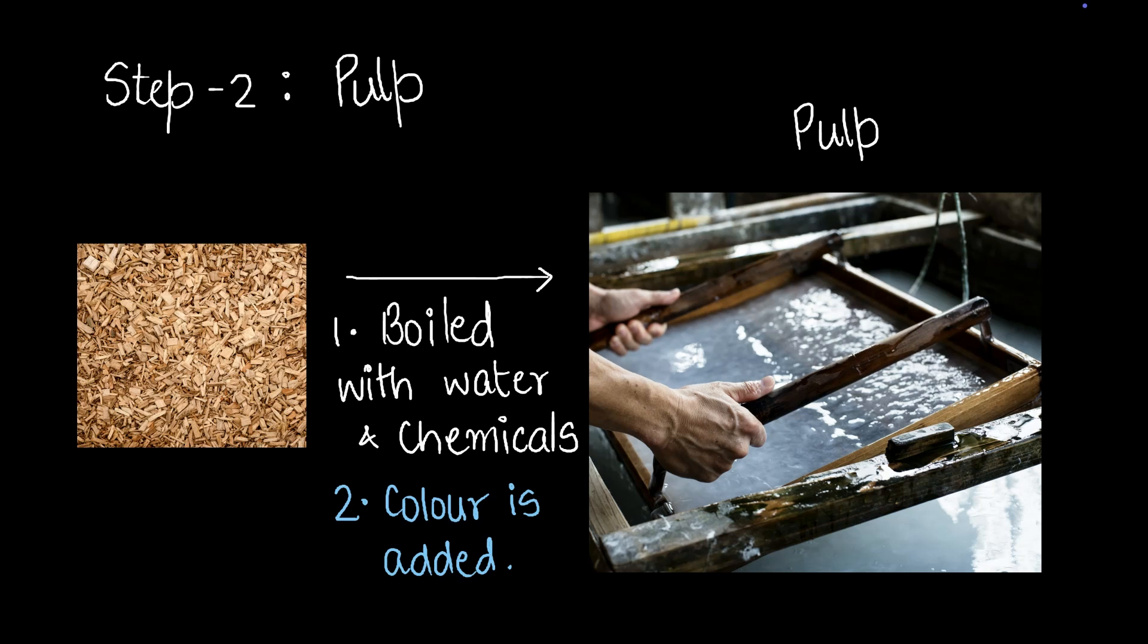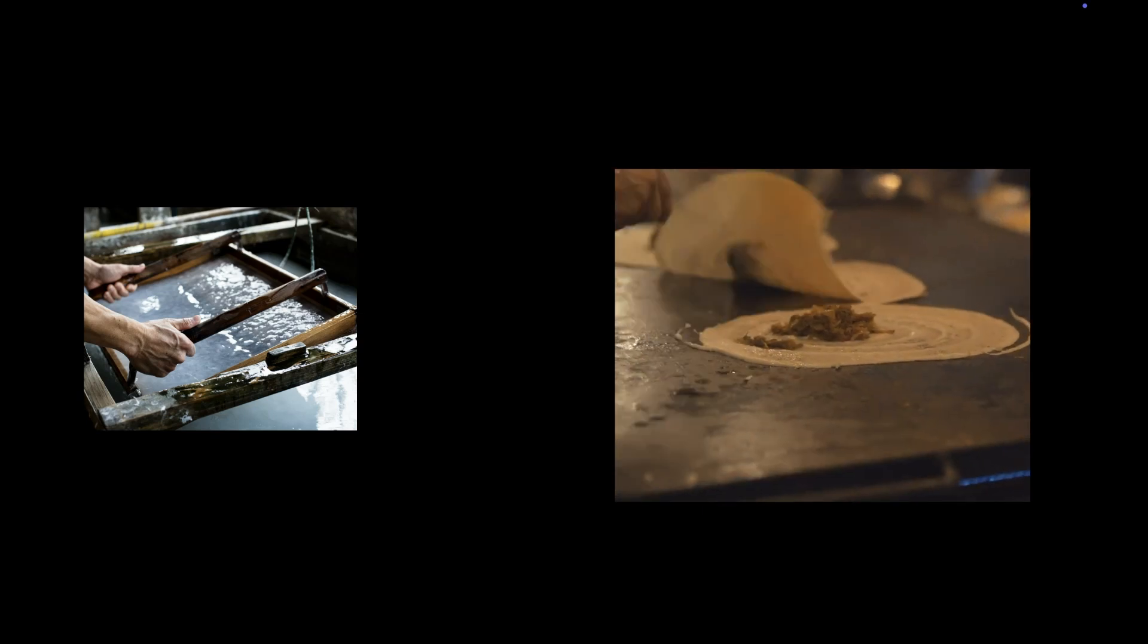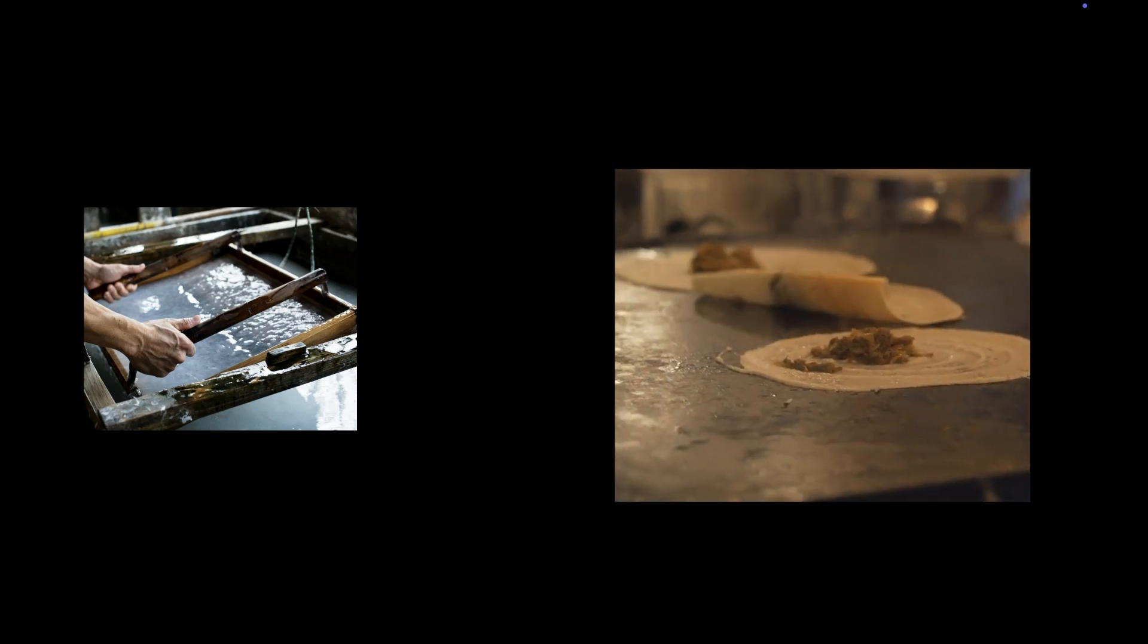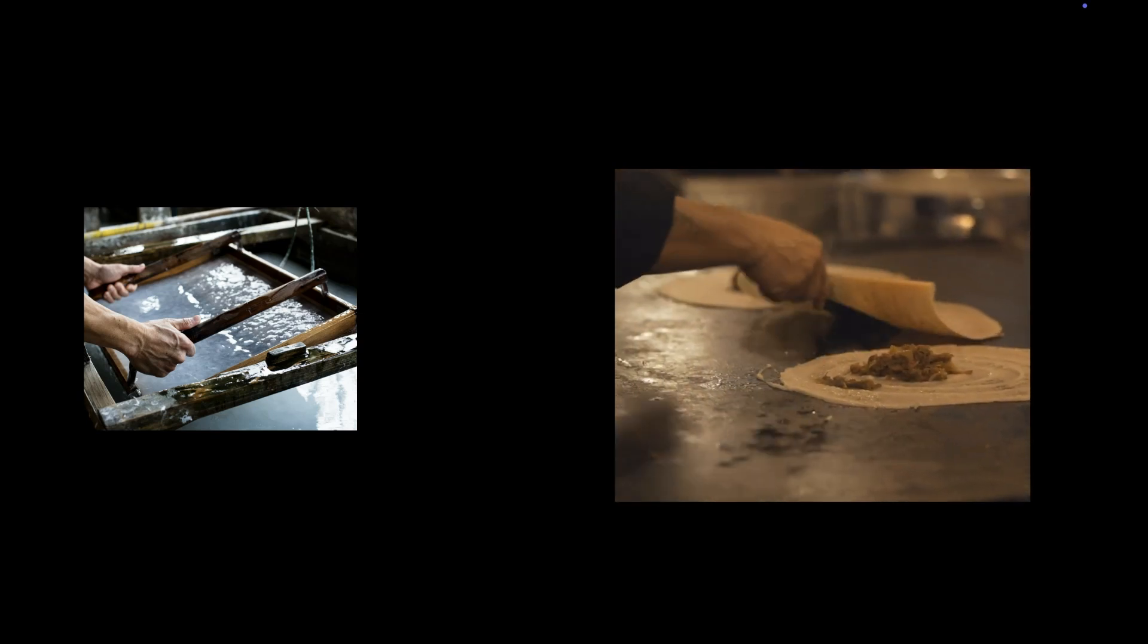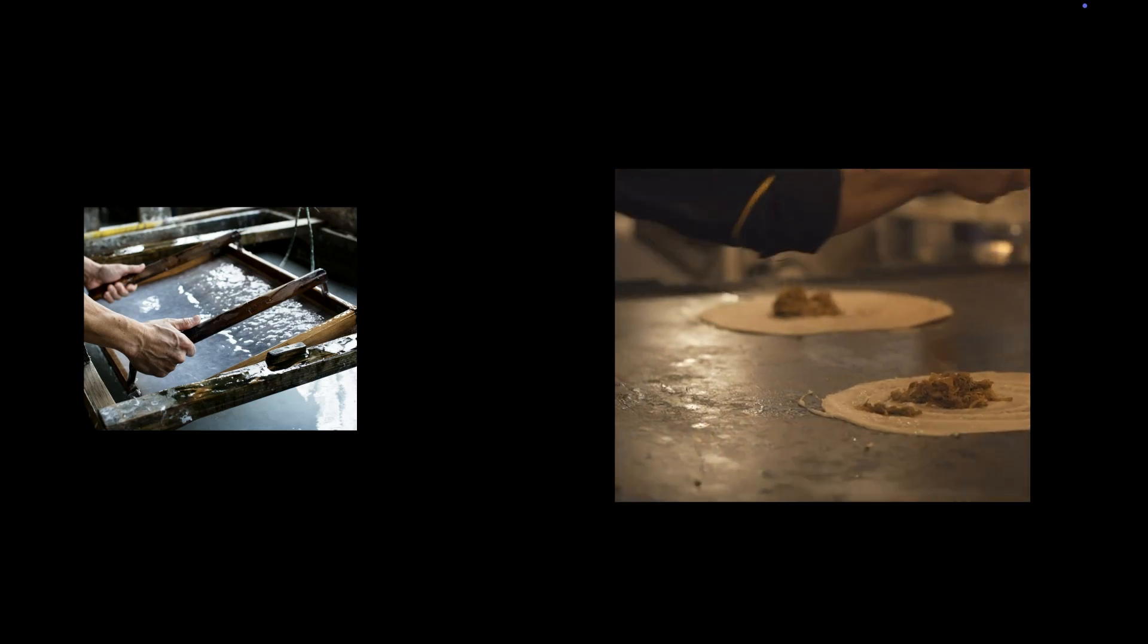Once we get the pulp, we want to turn this pulp into thin sheets of crisp paper. You might be wondering, how is it possible to turn this liquidy thing into thin sheets of paper? Let me give you a food analogy. Have you ever seen a dosa being made? Have you ever wondered how that thin batter turns into a crispy dosa? Well, it's because of the hot tawa. We're going to do something with this pulp that's very similar to the dosa.